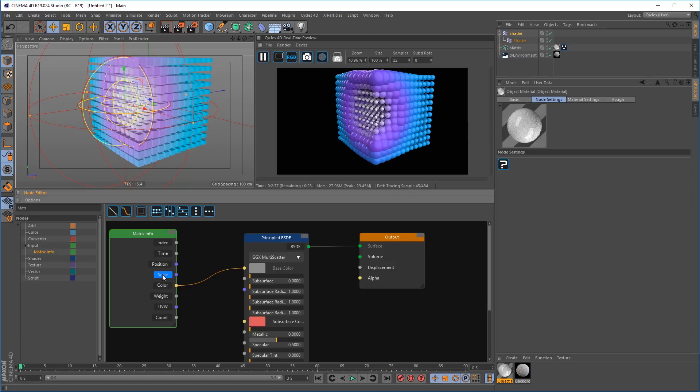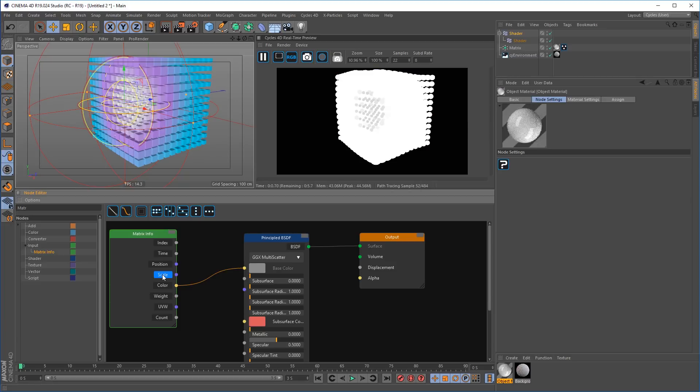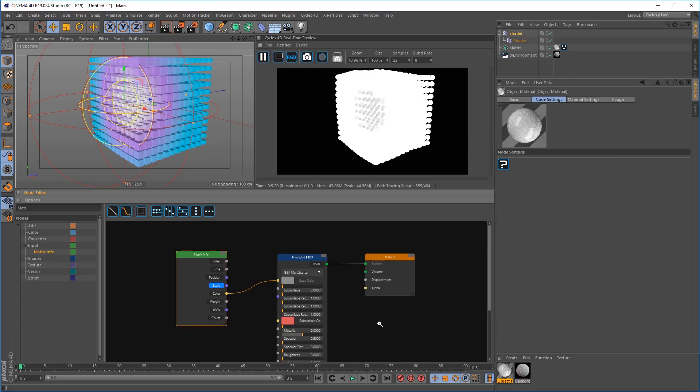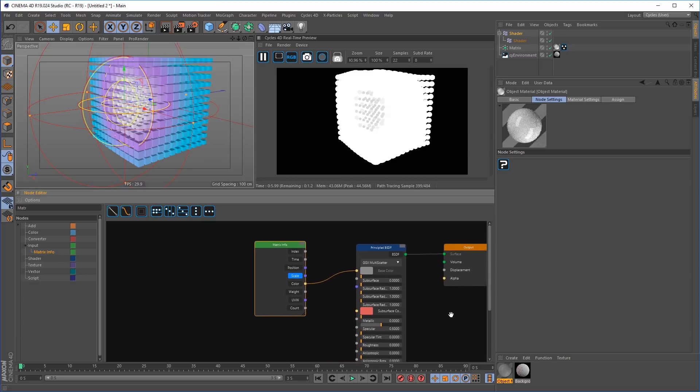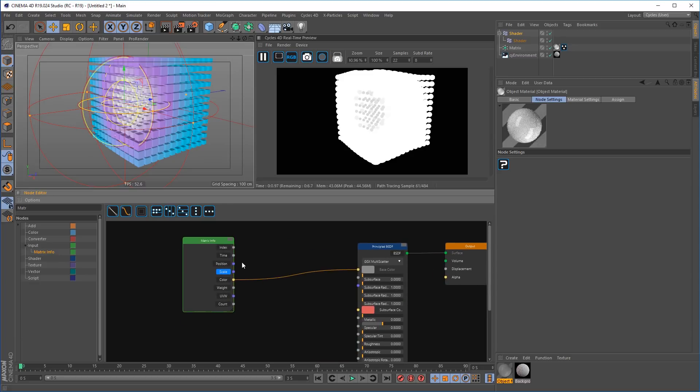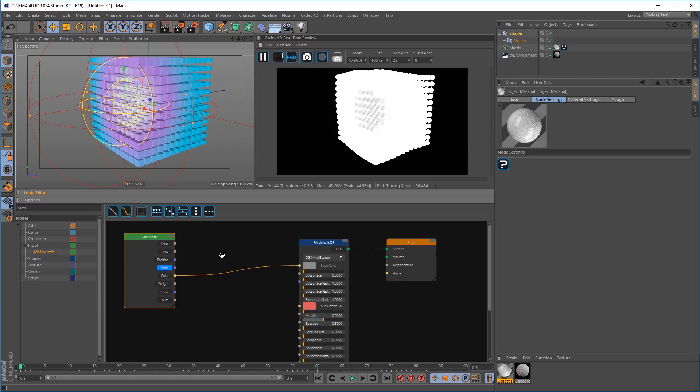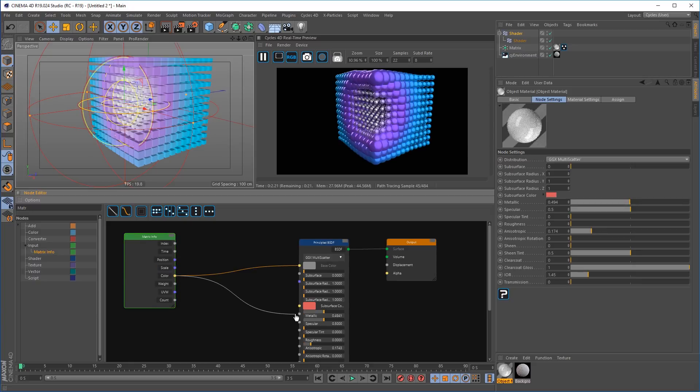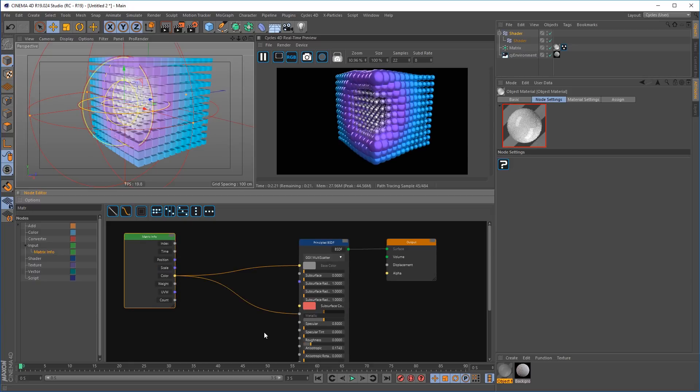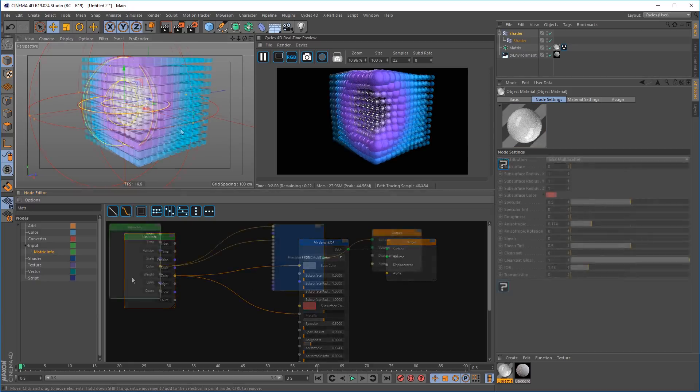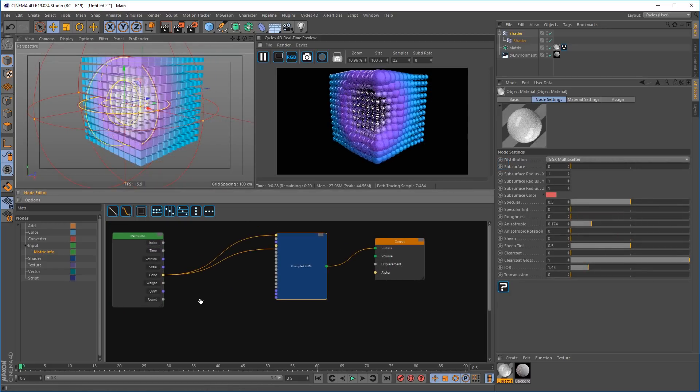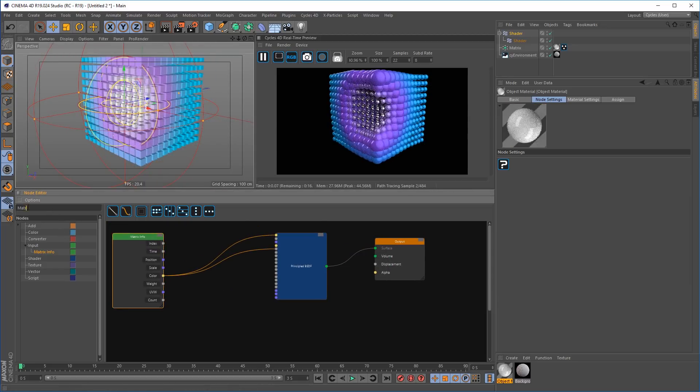Let's start using some of the options such as the scale output. You can see it changes the color. What we want to do is we want to increase that contrast by adding a math node. Let's color the metallic channel. Add a math node so that we can control the contrast of the scale channel.